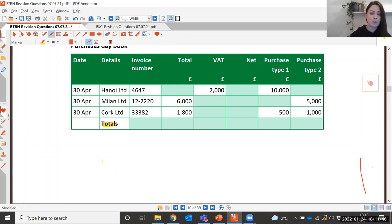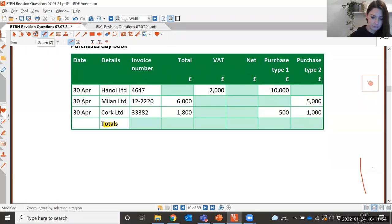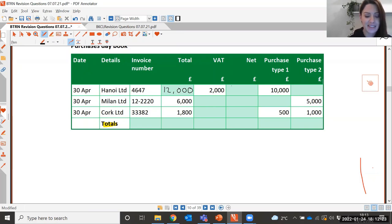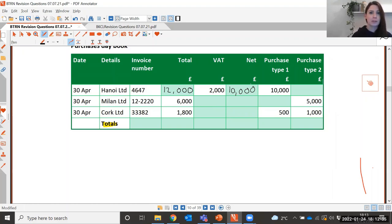For Hanoi Limited, what would the total amount be? It's £12,000. And what else would we need to enter on that row? The net of £10,000 — excellent. One thing to watch for in this type of question: if you're given the VAT amount, remember that VAT times six will give you the gross amount. So you can check in case the net amount might differ if there are two different types of purchases to include within the purchases day book.